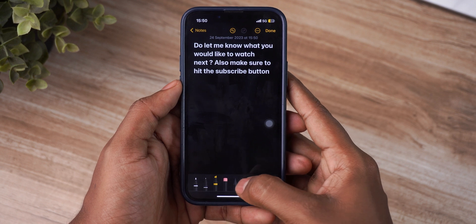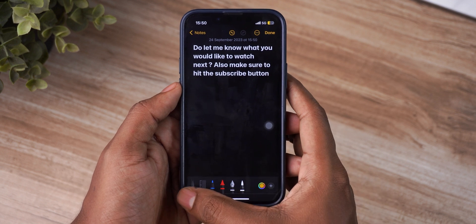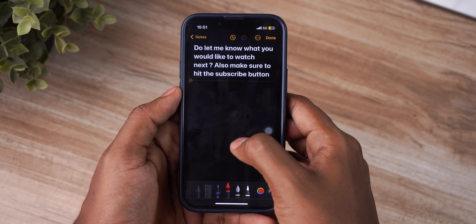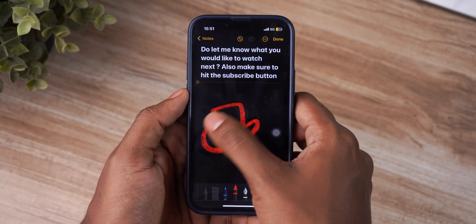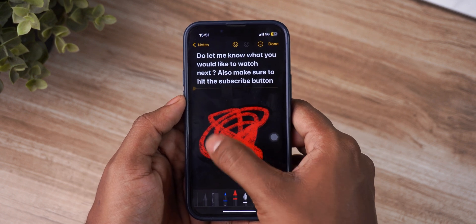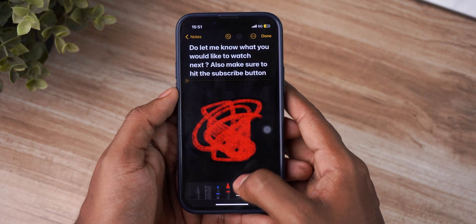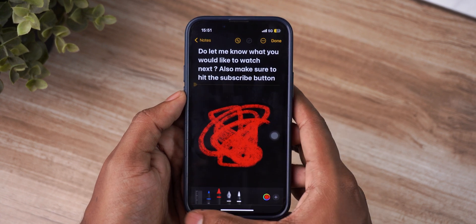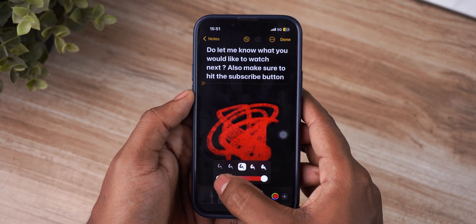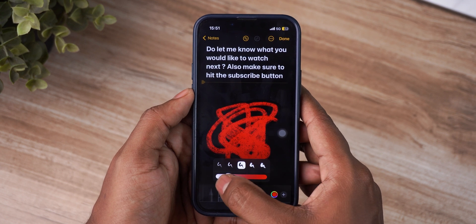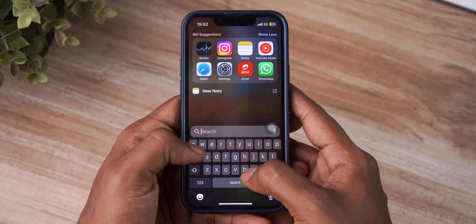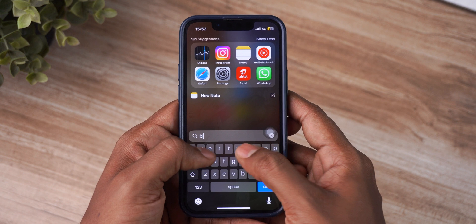Fifth in this list, we have a new tool in the Notes app — the crayon. You can now draw, make portraits, or whatever you want with the new crayon, and it kind of looks like an actual crayon when you draw. Yeah, fun to play around with.